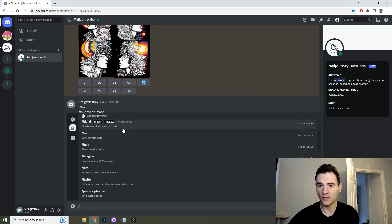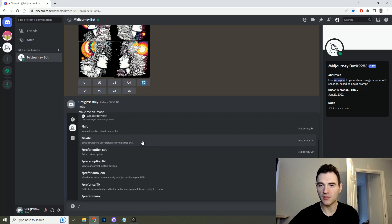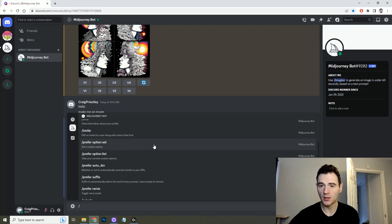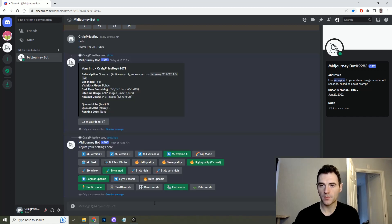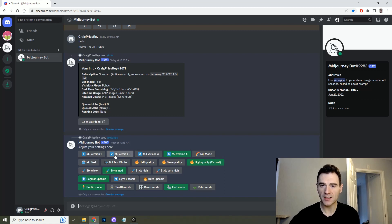You have a certain amount of fast hours per month and that basically just creates images faster for you. As you scroll down you've got other prompts such as help, you can invite someone with a free trial, etc.